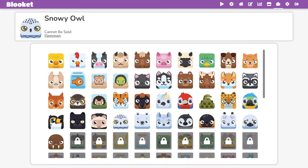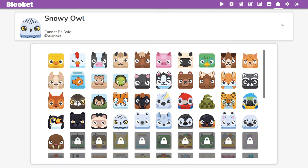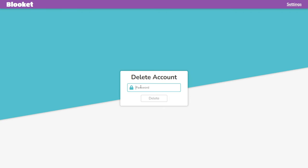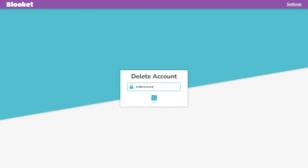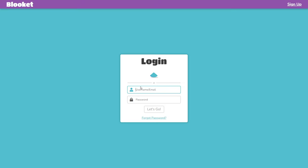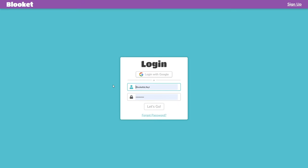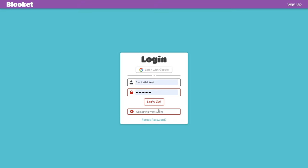Alright, I've already gone ahead and deleted all my Blooks, so let's just go over to settings — that's my name — delete account, and there we go. That's it, I deleted my Blookit account.